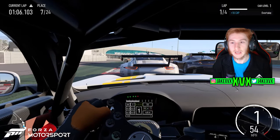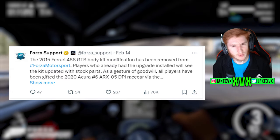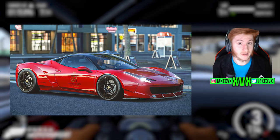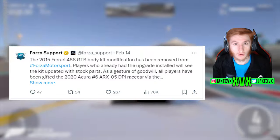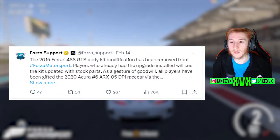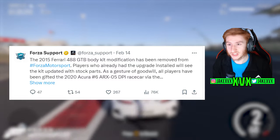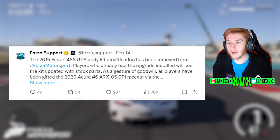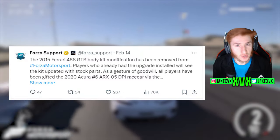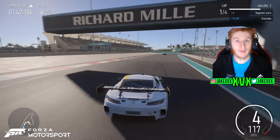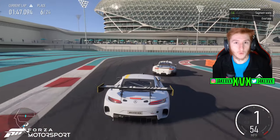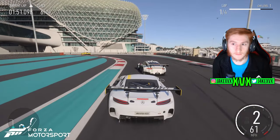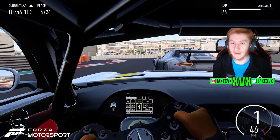Now speaking of body kits, the 2015 488 GTB body kit modification has been removed from Forza Motorsport permanently. Now I've read that it's not actually the 488 GTB, it's the 458 that had the body kit removed. They actually wrote it wrong and didn't bother editing it, which is a bit weird. Anybody who had this upgrade already installed, it will be updated to be stock. Now as a goodwill gesture, because of this unfortunate removal, all the players in the game have been gifted a 2020 Acura ARX 05 DPI race car. Now just do not get annoyed at Forza Motorsport for doing this, it was not their fault. If you want to blame anyone, blame Ferrari. It is 100% Ferrari's fault for this. Ferrari have obviously wanted this body kit to be retracted from the game and obviously Turn 10 have had to comply. It's their fault, not Turn 10's, so don't give them any stick.